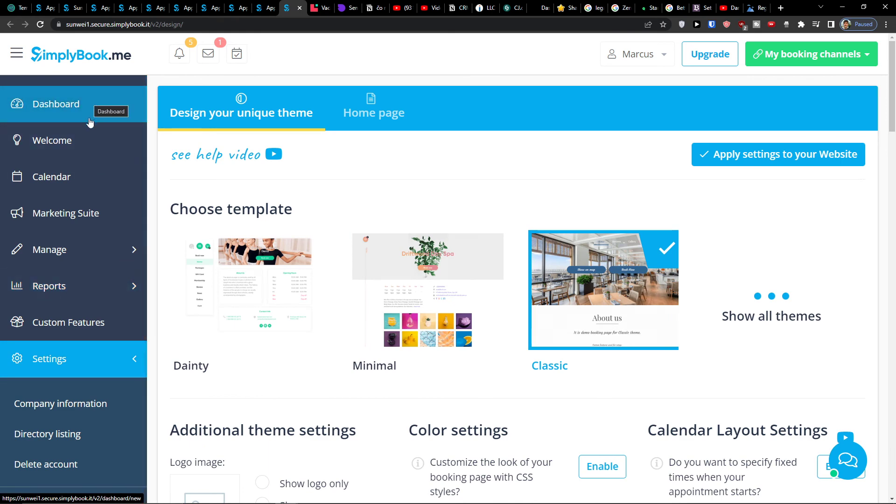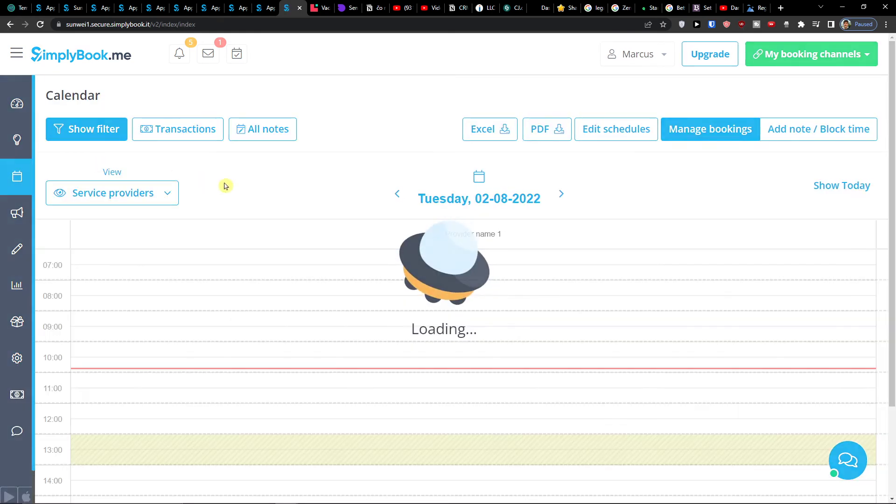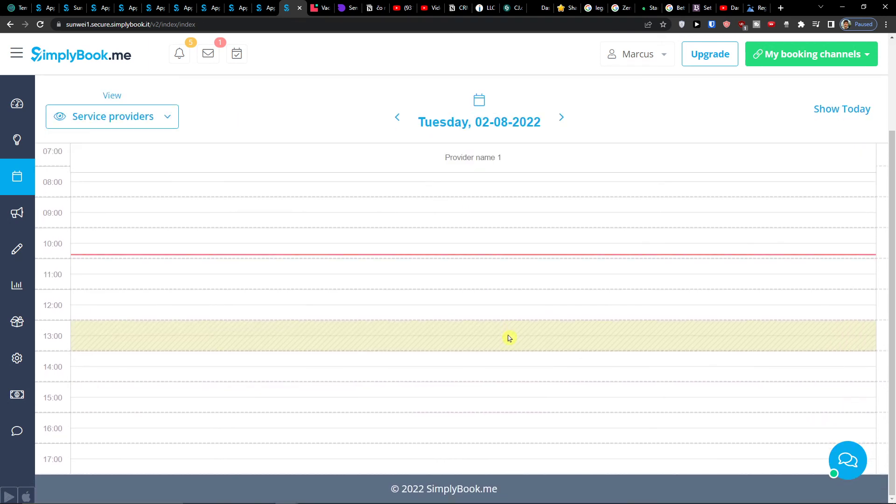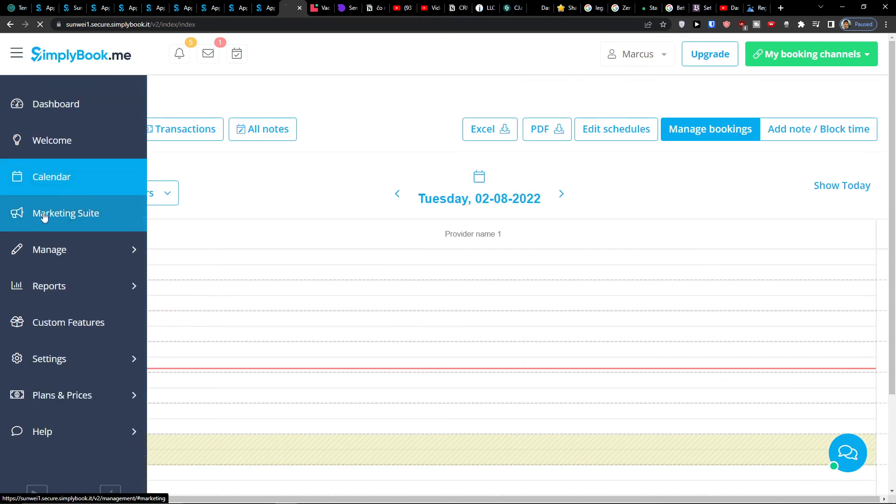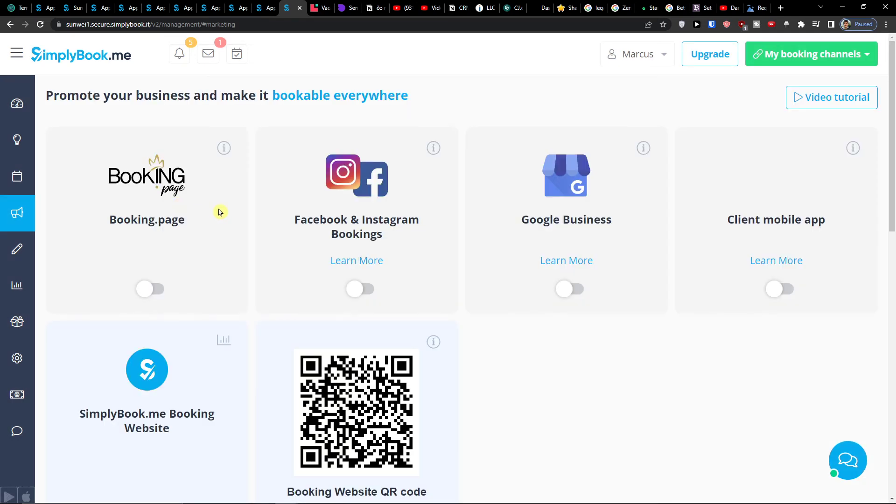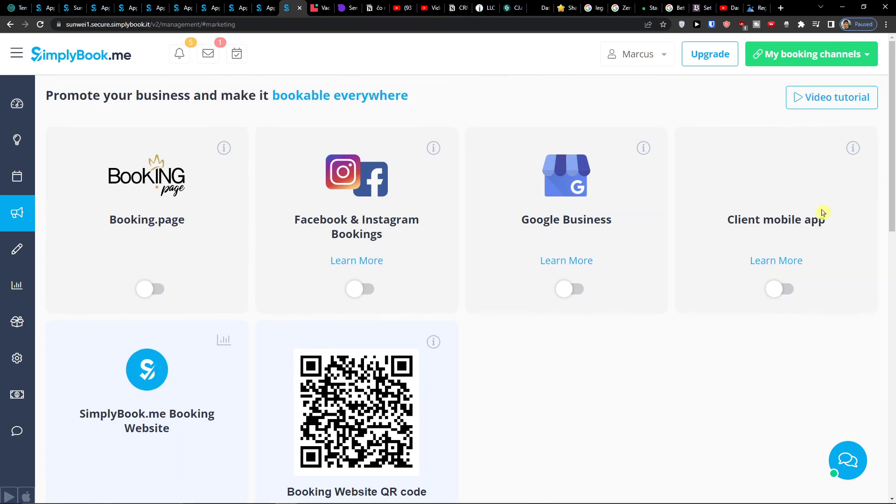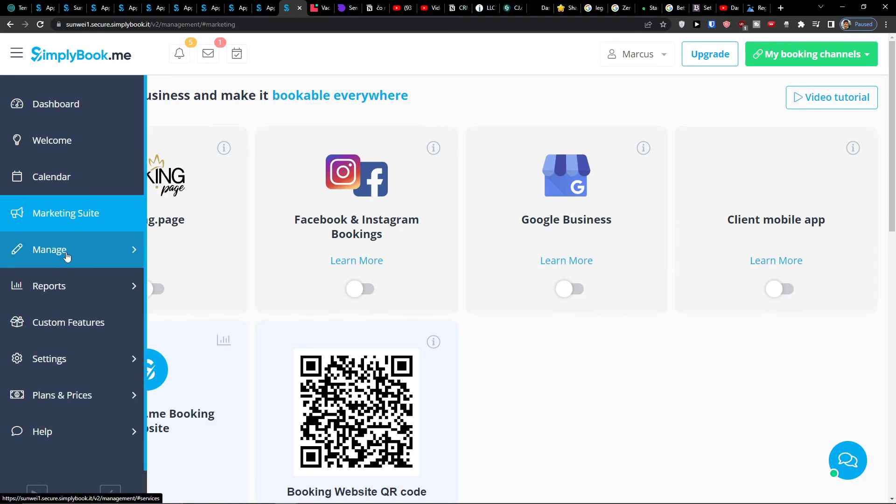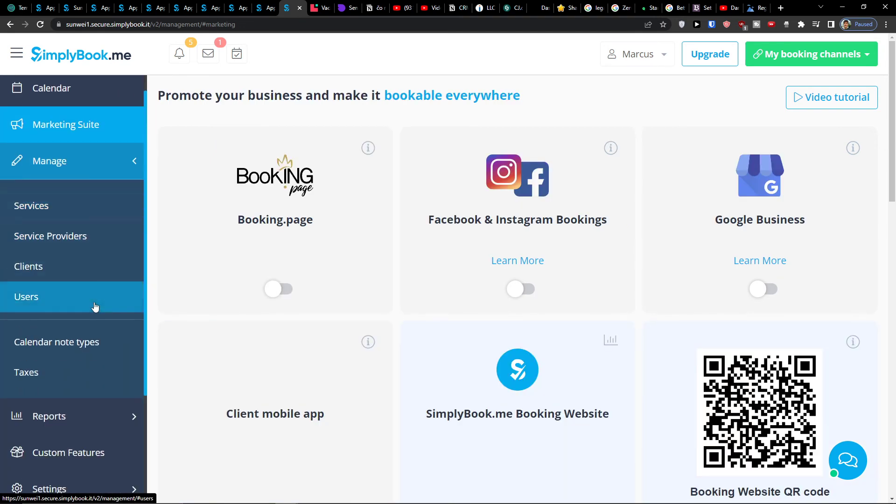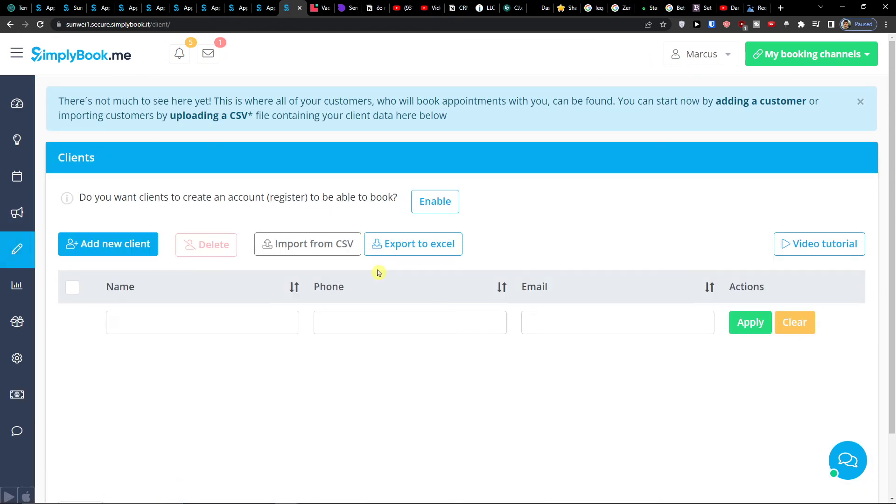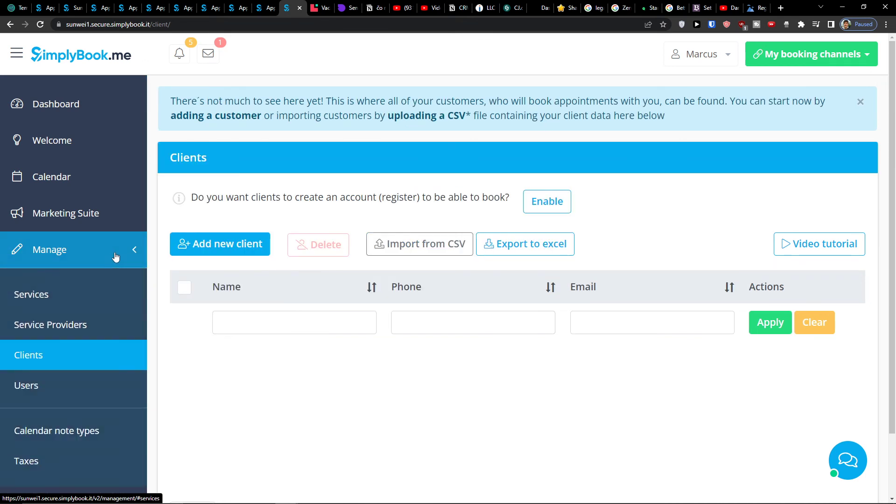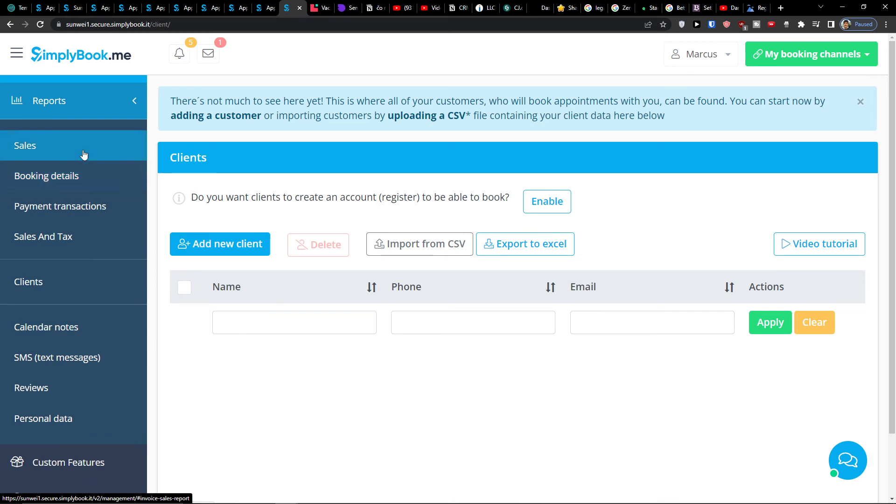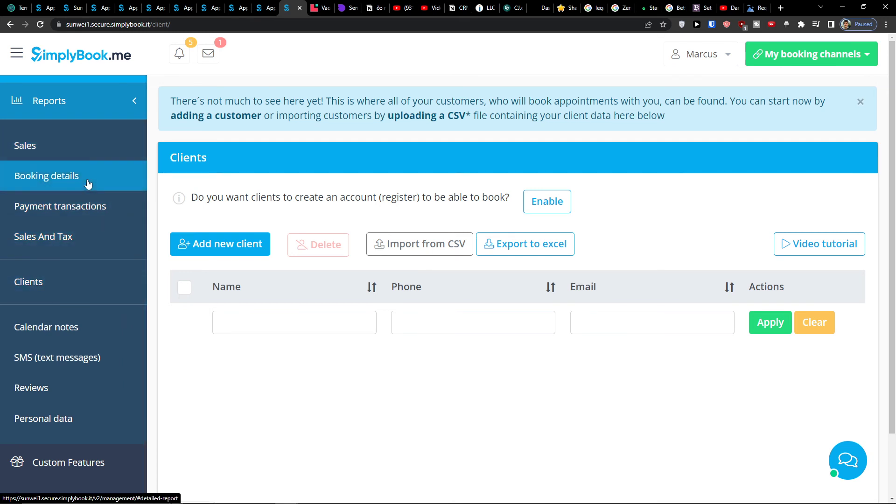So but when we go even further from the beginning, in the calendar as I mentioned, you would find all the bookings here that you have. In the marketing suite, you can turn on Facebook and Instagram bookings, you can connect it with Google business, or SimplyBook.me booking website, client mobile app if you have one. Then when you click on manage, in manage you can manage your clients and like all the clients that are registered you would find right here. Then you would find also the users here and services that you can have. So these are also interesting stuff. On reports you would find all the important reports that are necessary for SimplyBook.me. So you would find it here too if you want. And you would have like booking details, payment transaction, sales and tax.